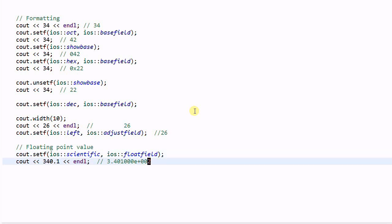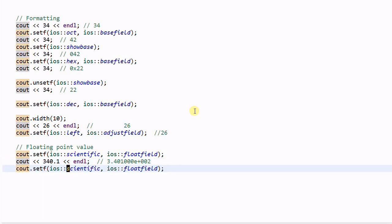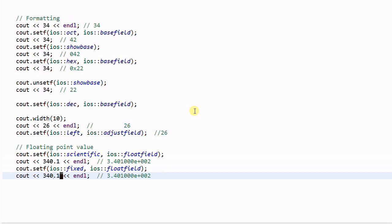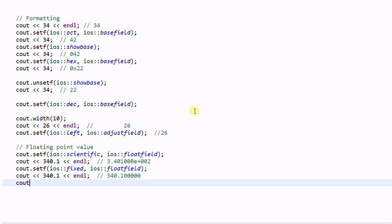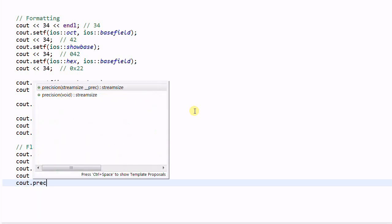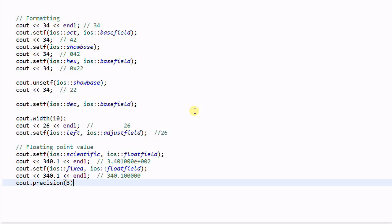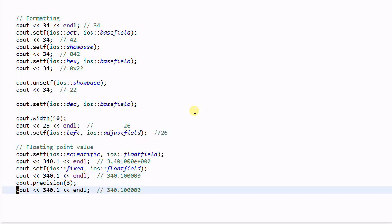And if I change the format to be fixed, the output will become 340.100000. And I can also change the precision of the number with cout.precision(3). Now it will print out 340.100.